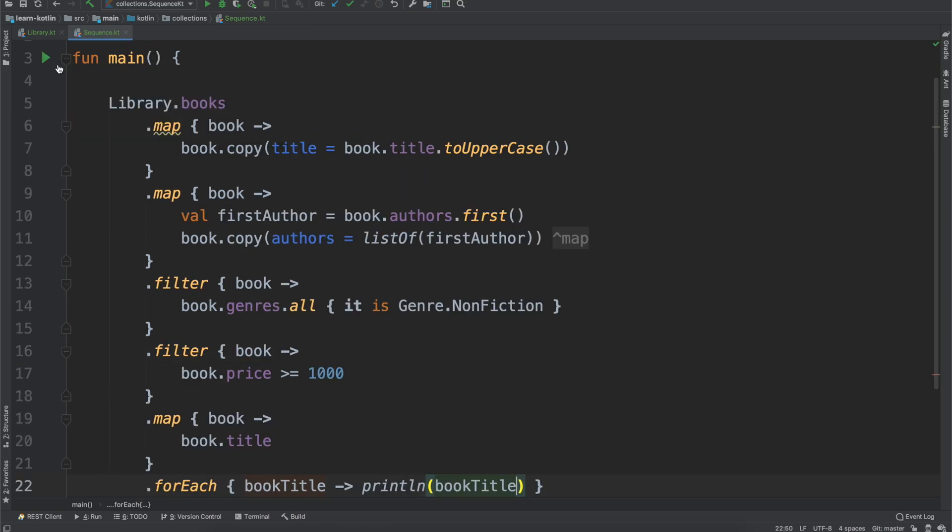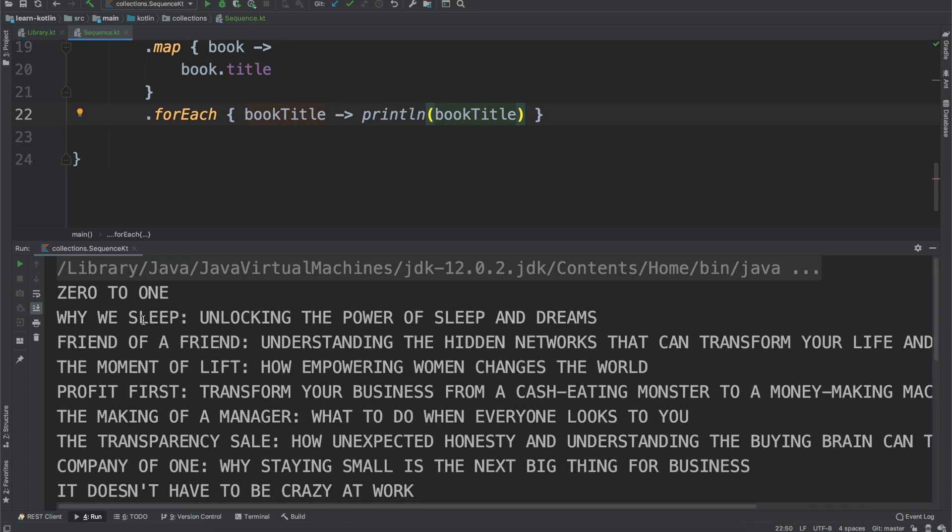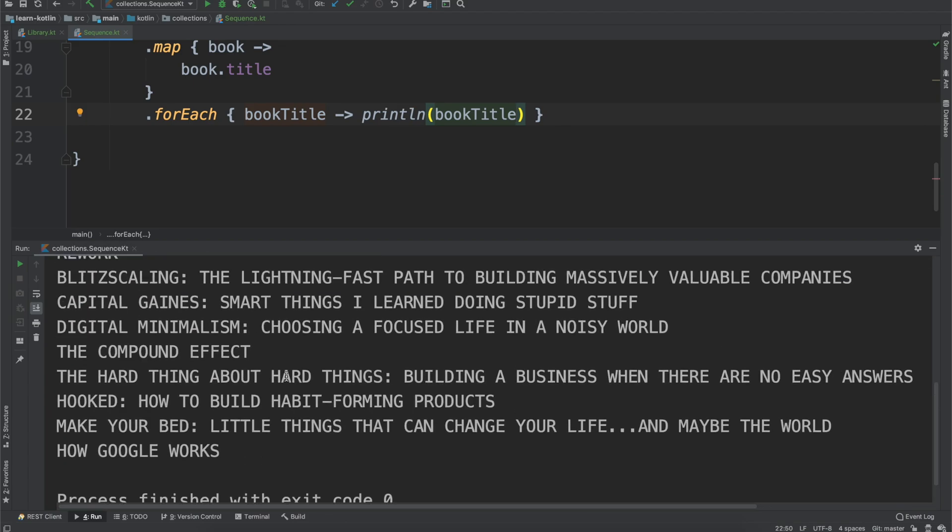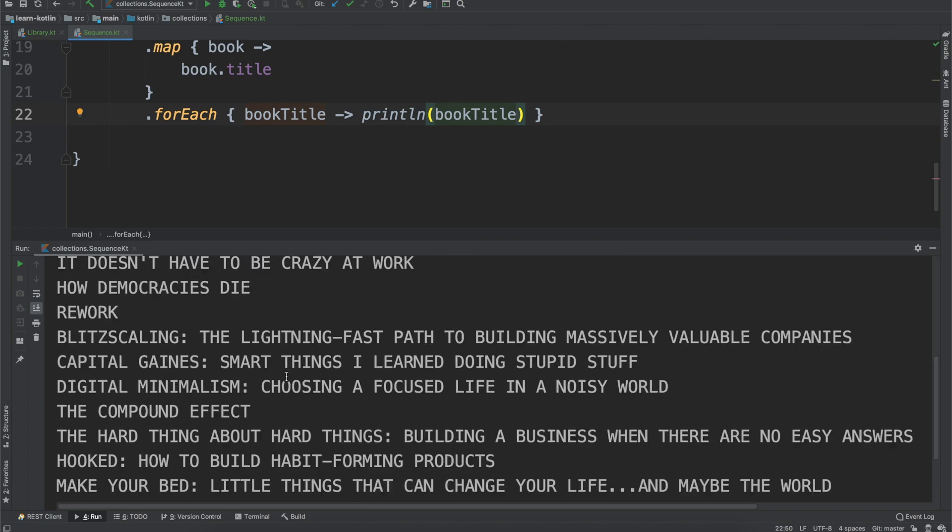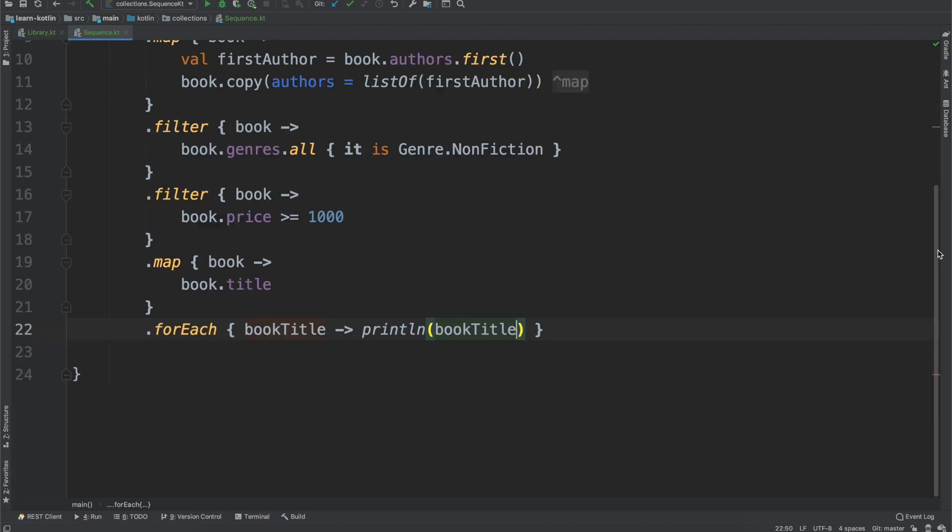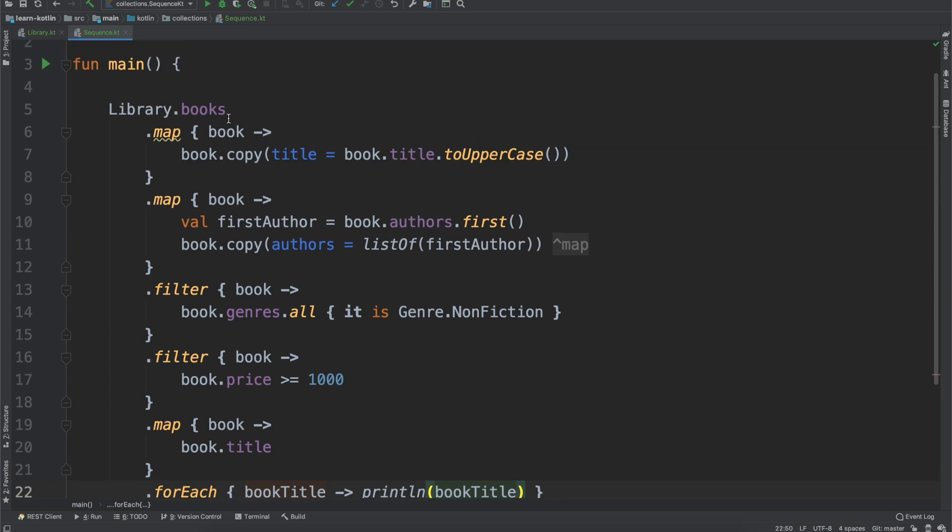So that was a lot. We'll go ahead, we'll run this just to kind of show what it looks like. And so we have 0 to 1984, Why We Sleep, all of these books, which map or match up with all of these operators.